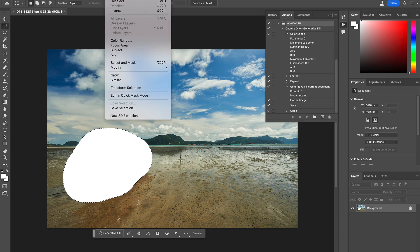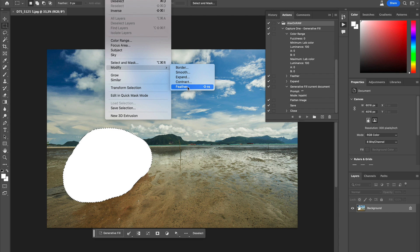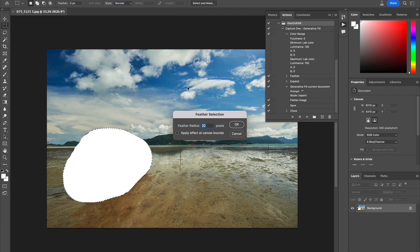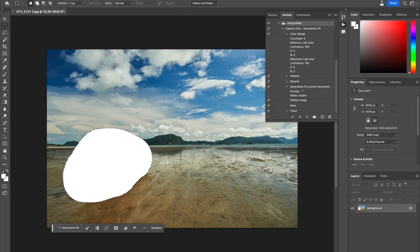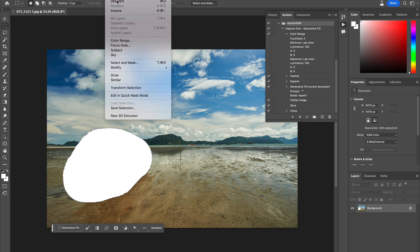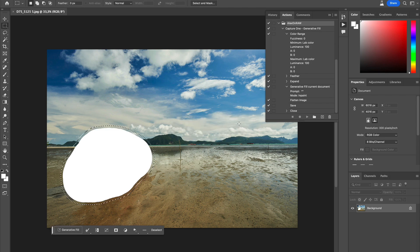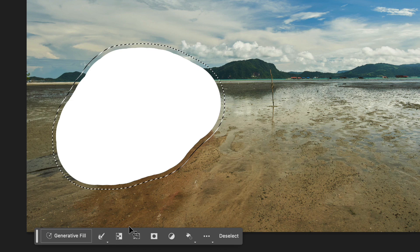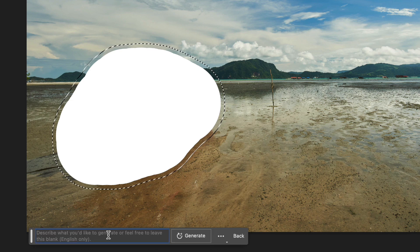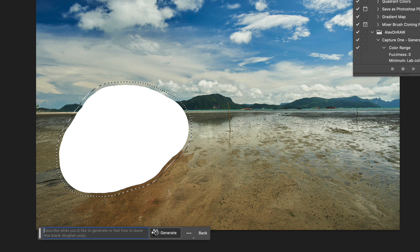Next, it makes sense to feather the selection a bit and expand it. Now we can apply generative fill without a prompt.